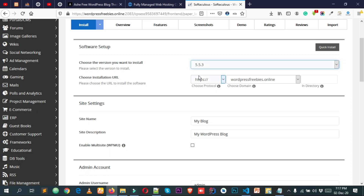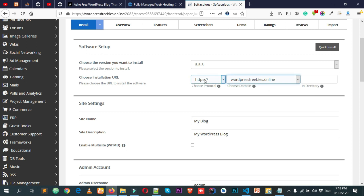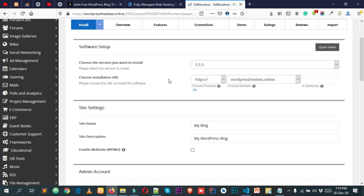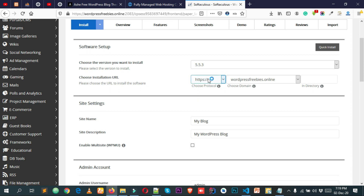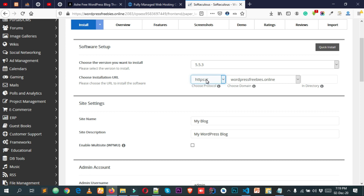Next, select your website protocol and domain name. If you have multiple domains under one hosting account, you'll see multiple options; if you only have one domain, you'll see just one. For the protocol, make sure to select HTTPS, not HTTP — TMD Hosting provides SSL certificates for free. HTTPS encrypts all the data in your database in a different format so that hackers cannot understand any information from your website.